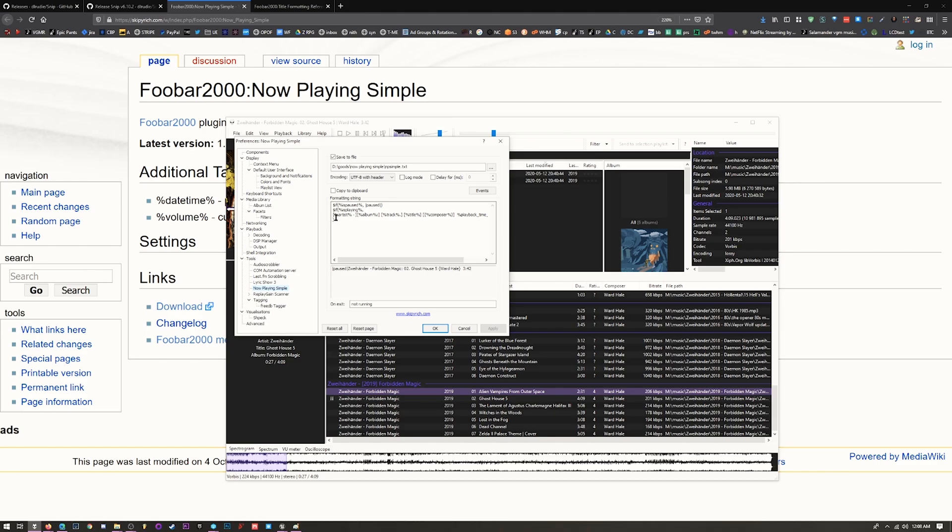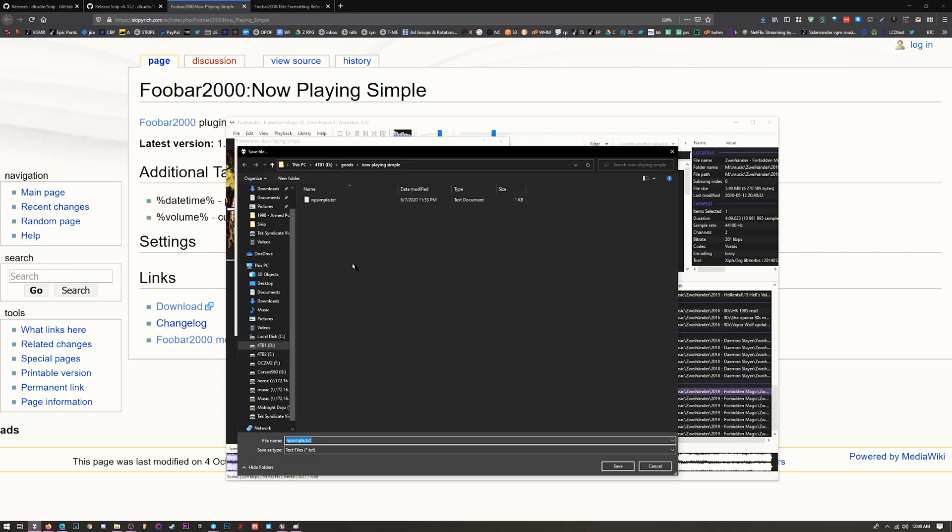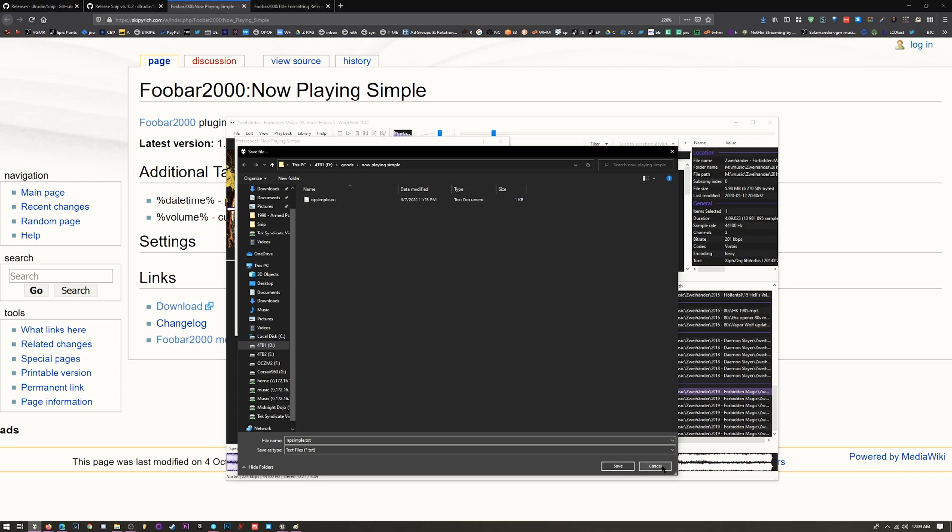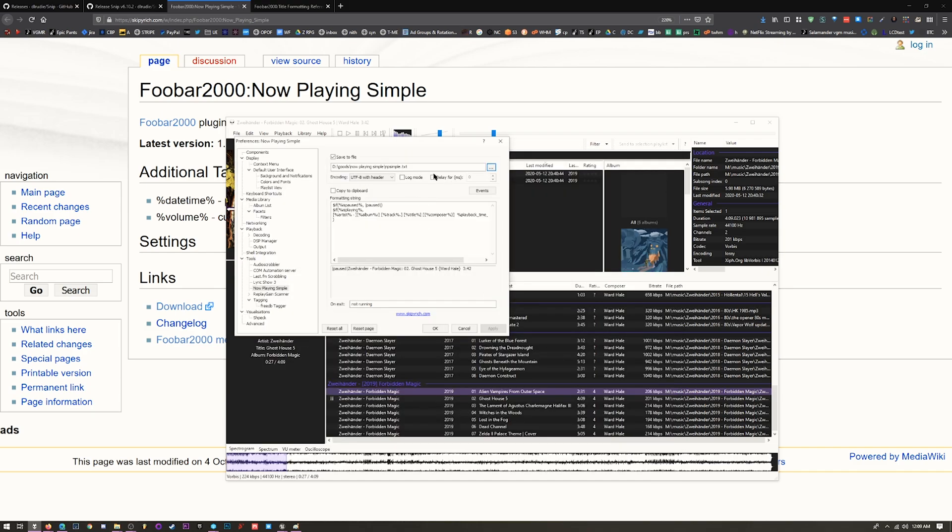Under the tools section, go to Now Playing Simple and be overwhelmed by all of these things. Don't worry, we're going to walk through this. First, you're going to tell it to save the file. I've titled it npsimple.txt. You can put this anywhere you like, as long as you reference it right there. Create a new text document, whatever you want to call it, put it somewhere. It doesn't matter where.